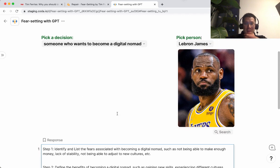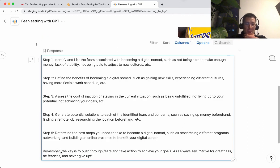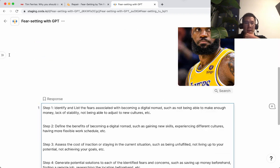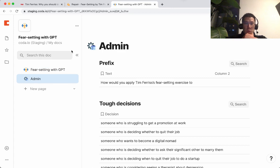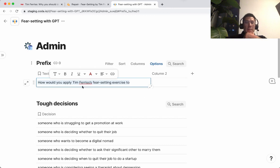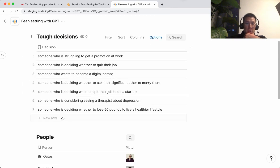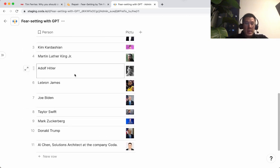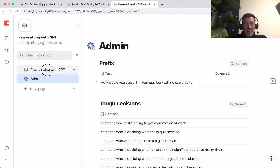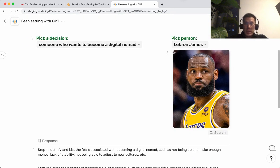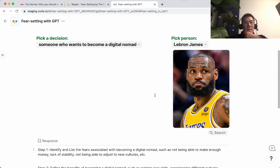This is pretty cool — LeBron James applying the fear-setting exercise to someone who wants to become a digital nomad. 'Remember, the key is to push through fears and take action to shape your goals. As I always say, strive for greatness, be fearless, and never give up.' On the back end, I have the original question prefix: 'How would you apply Tim Ferriss's fear-setting exercise to...' and then all these decisions. You can add more potential tough decisions and more people to the list. That's basically how you create this combination of a decision plus a person, with the fear-setting exercise baked into the prompt.